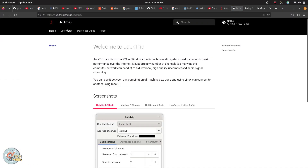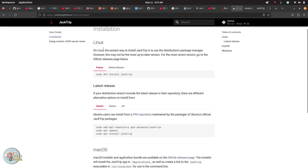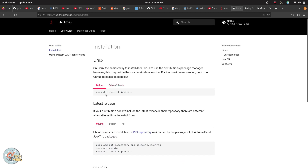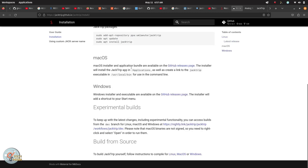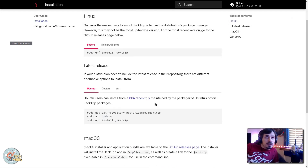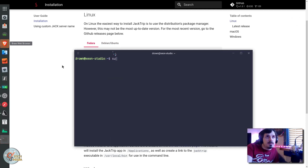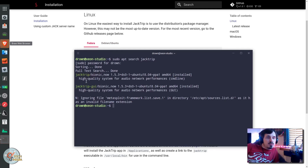We just go over to user guide and we have the installation instructions. You can use sudo dnf install jacktrip on Fedora or sudo apt install jacktrip on Ubuntu. However, I went with the latest release that requires adding the personal package archive repository. And of course, there is the installer and application bundle for macOS and the Windows installer and executable on the GitHub release page as well.